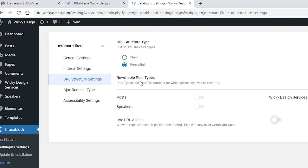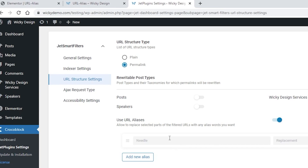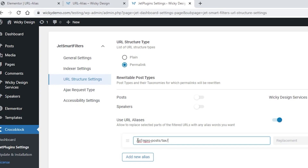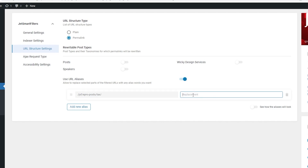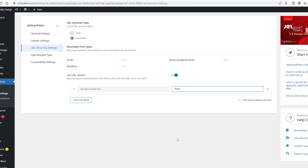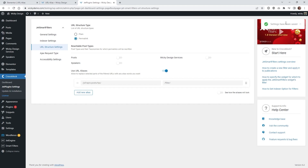What we're going to be changing is how we can turn that messy part into something like slash filter. To do that, jump back into the URL structure settings for JetSmart Filters, click the button that says use URL aliases, and paste in your URL. Make sure it starts with a slash and ends with a slash. Over here is what we're going to be replacing it with — just type in the word filter and click save.